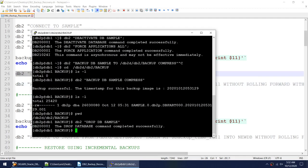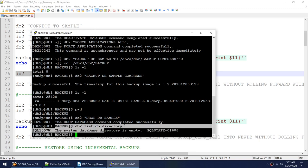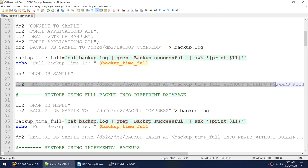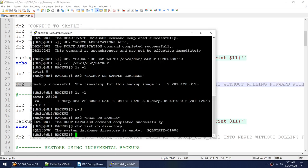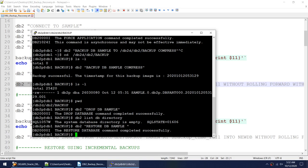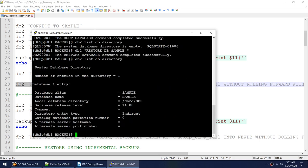Now I'll drop this database. If I check, I don't have any database. I'll use the restore command — as I said, I don't need to specify anything. I can just say 'restore db sample' and it will work.